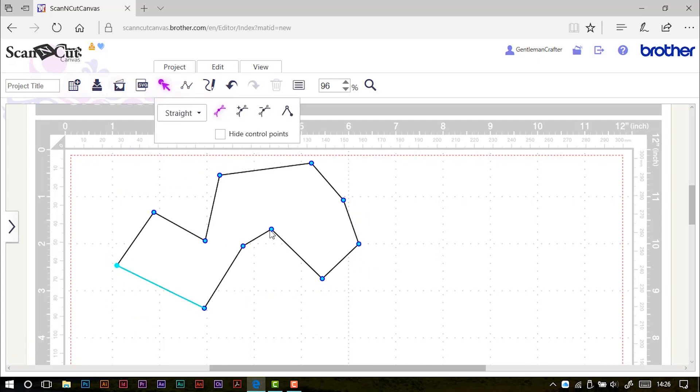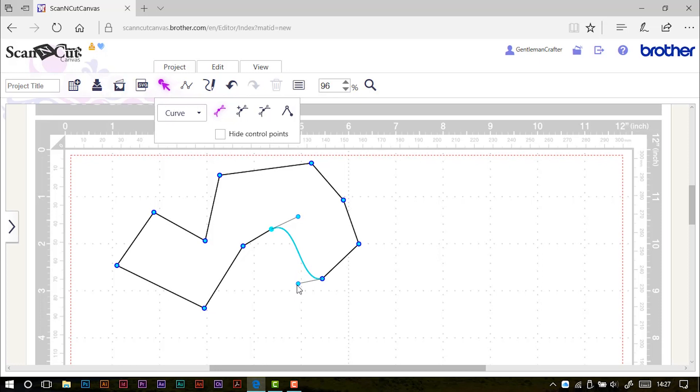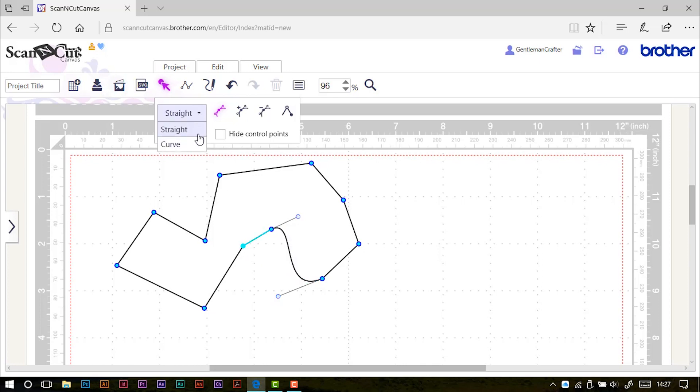One thing that we can do is change the node types. And obviously where we've plotted a node, generally we've got a straight corner. So it's indicated up here by the phrase straight. If I change that to curve, what will happen is now two little handles will appear attached to these two nodes. By moving these handles, I can get a curve going on from node to node. So I can make that a bit more S-like and I can change any number of these to curves instead of straight lines to get the effect or the result or design that I want.